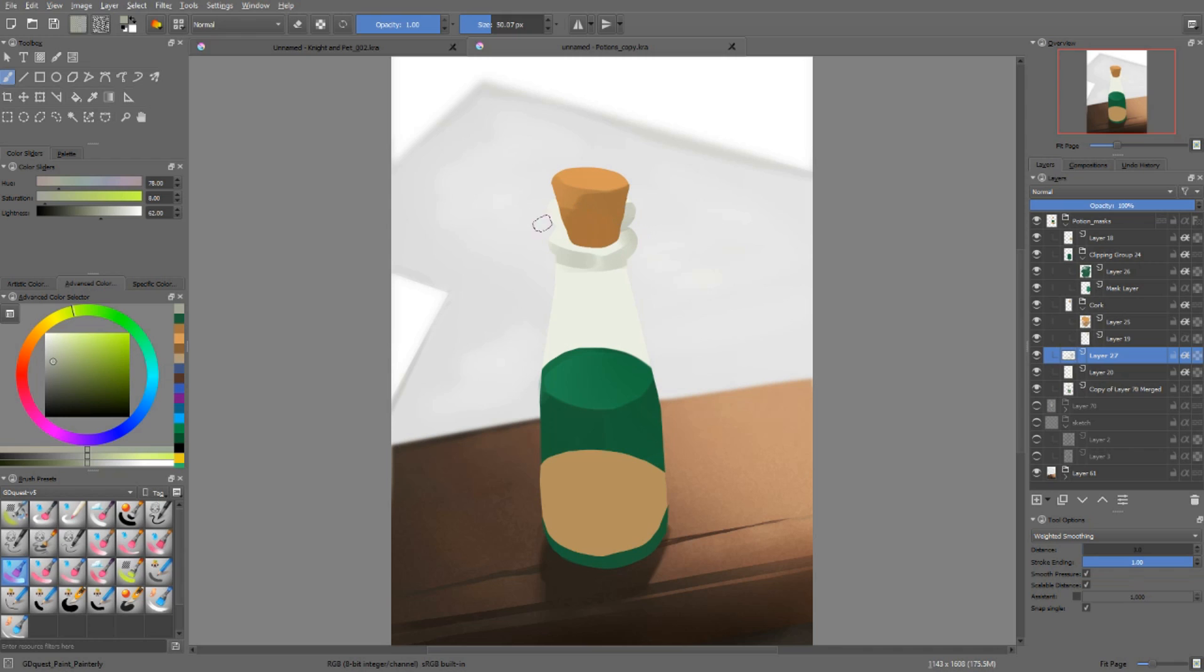Then for the real bottle, you can start to see the bottleneck in there. Which is that I have to paint part of the glass in front of the cork and also in front of the liquid. To achieve that,